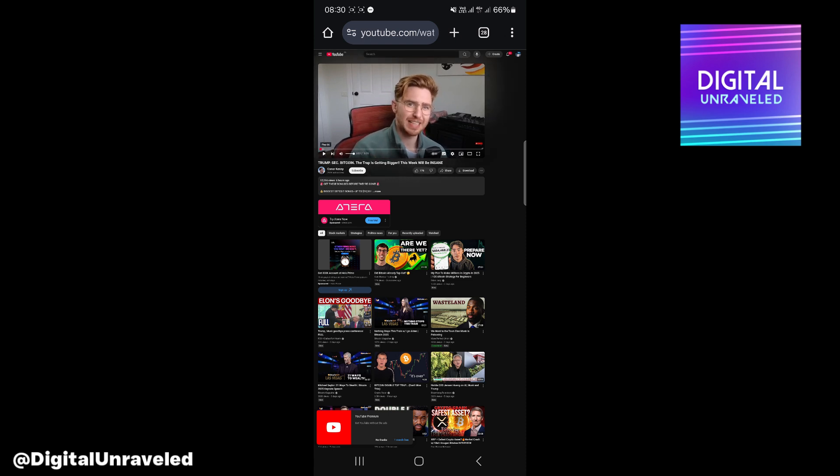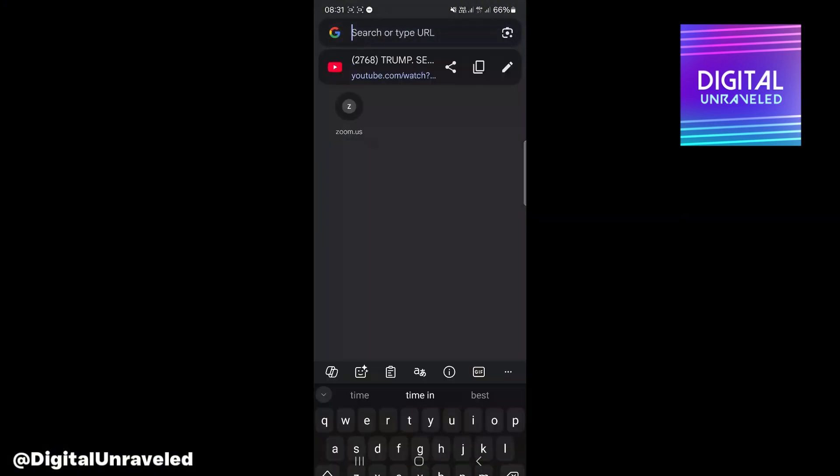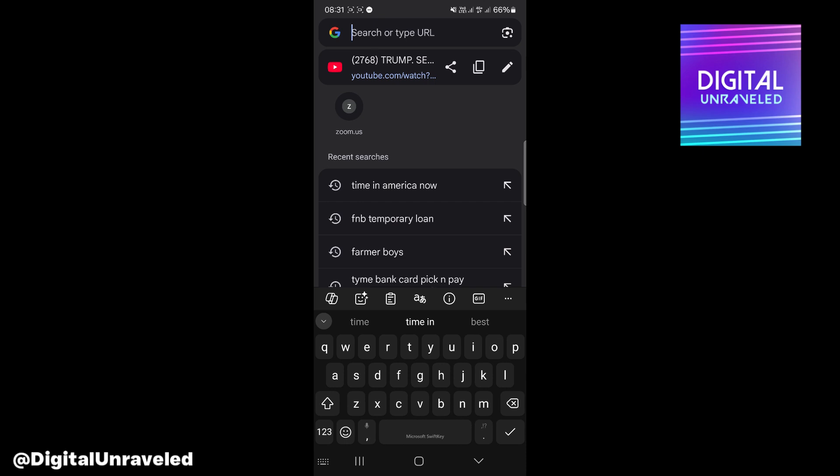Now to get the link of this, you can see at the top there is the search bar. Click on the search bar. You can see there it says YouTube icon with the title, and then you can see it says copy. Click on copy. Now you can see it says copy to clipboard.